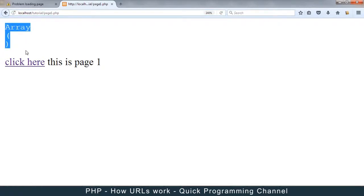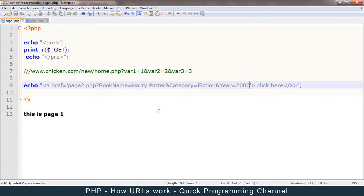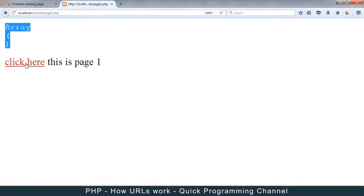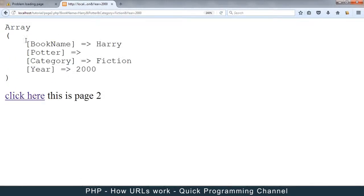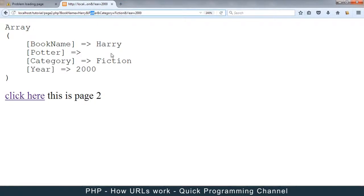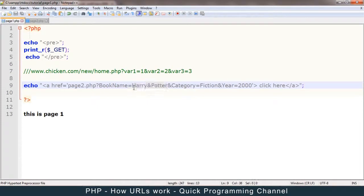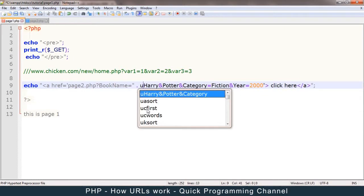Now a problem arises: if you have 'Harry and Potter' as a value, the word 'and' gets recognized as another variable separator, because the ampersand is used to separate variables in the query string. When in actual sense you wanted a literal 'and'. To avoid this, there's what we call URL encoding — we have to encode the data to avoid this kind of problem using the urlencode() function.